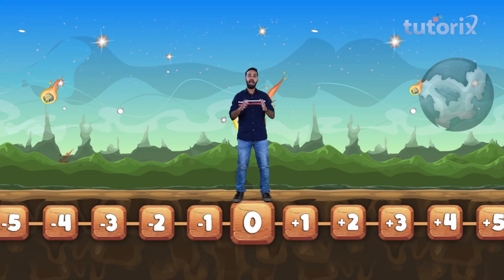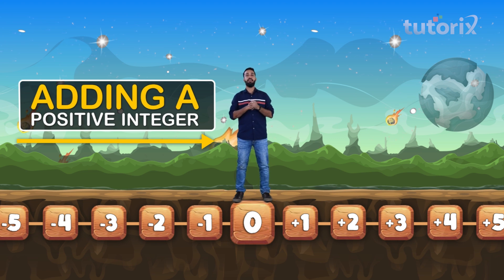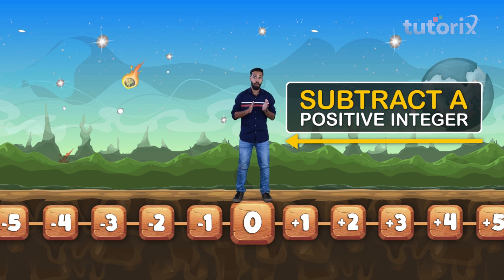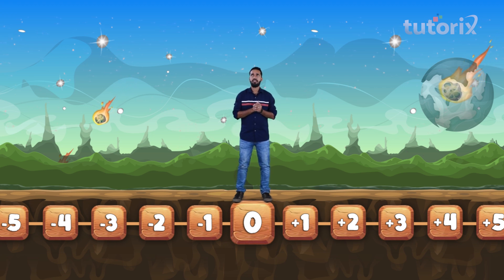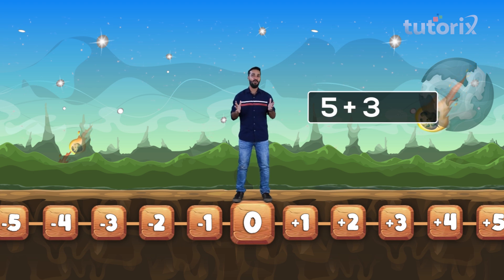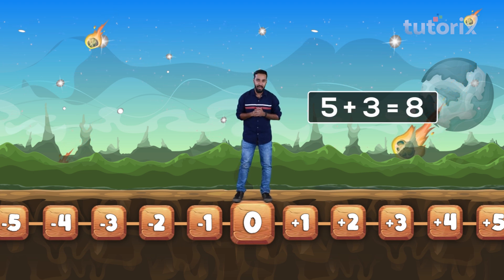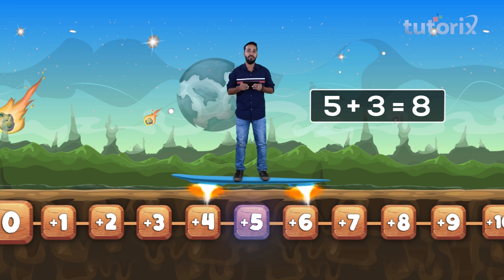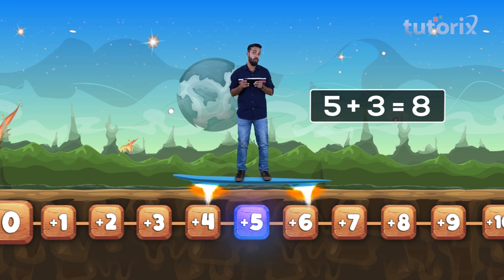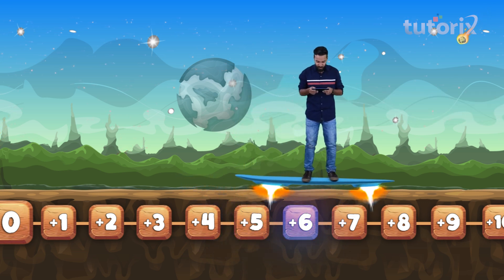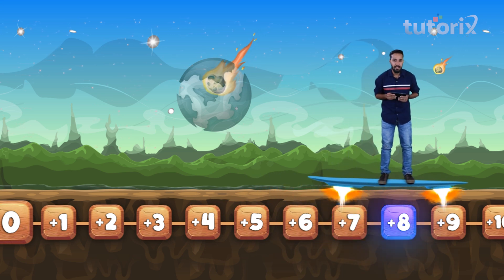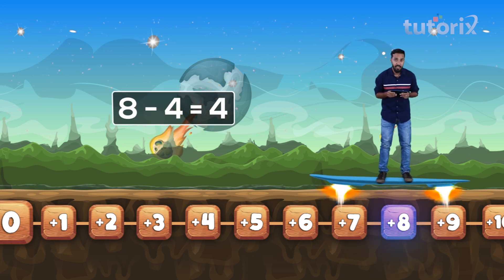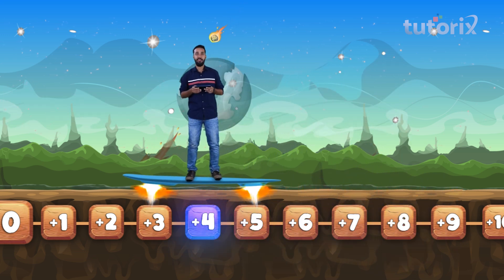Coming back to the number line — when we add a positive integer to any number, we move to the right. When we subtract a positive integer, we move to the left. Let's take an example: we add positive three to five and get eight. I'm standing on the hoverboard — right now I'm standing on five. If I add three, I move three steps to the right. Now I'm standing at eight. But if I subtract four — four units to the left — I land at four.